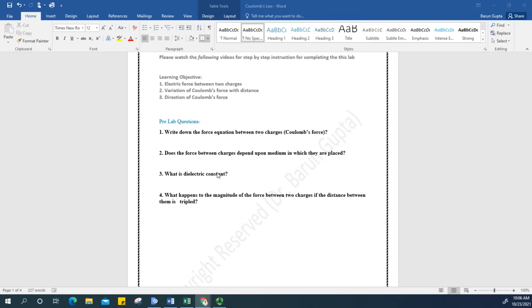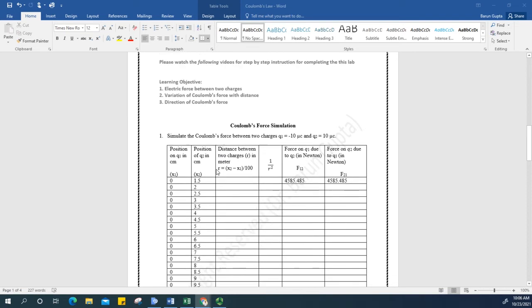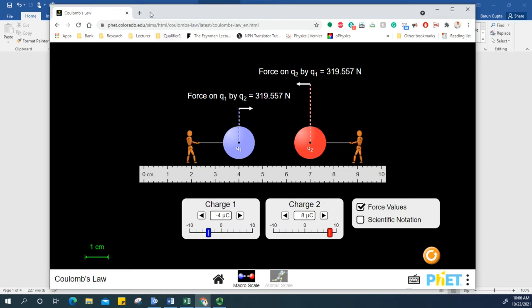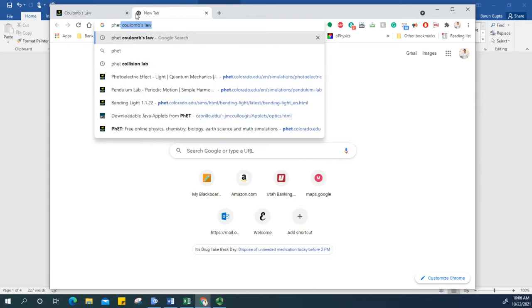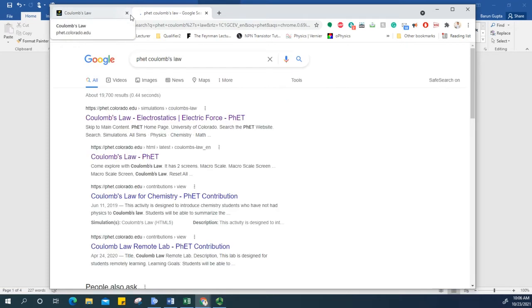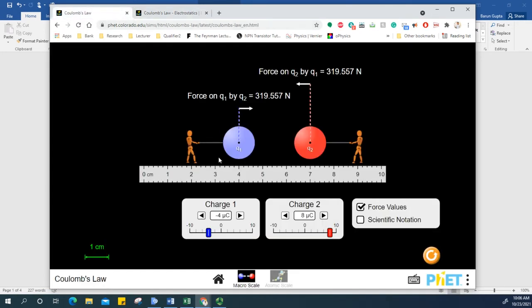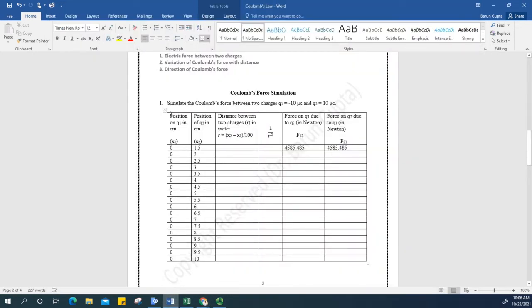The next thing is we're going to simulate the Coulomb's force using the PhET simulation. All you have to do is type 'PhET Coulomb's law' — you can see it here — simply click on it, and it will take you to the simulation.